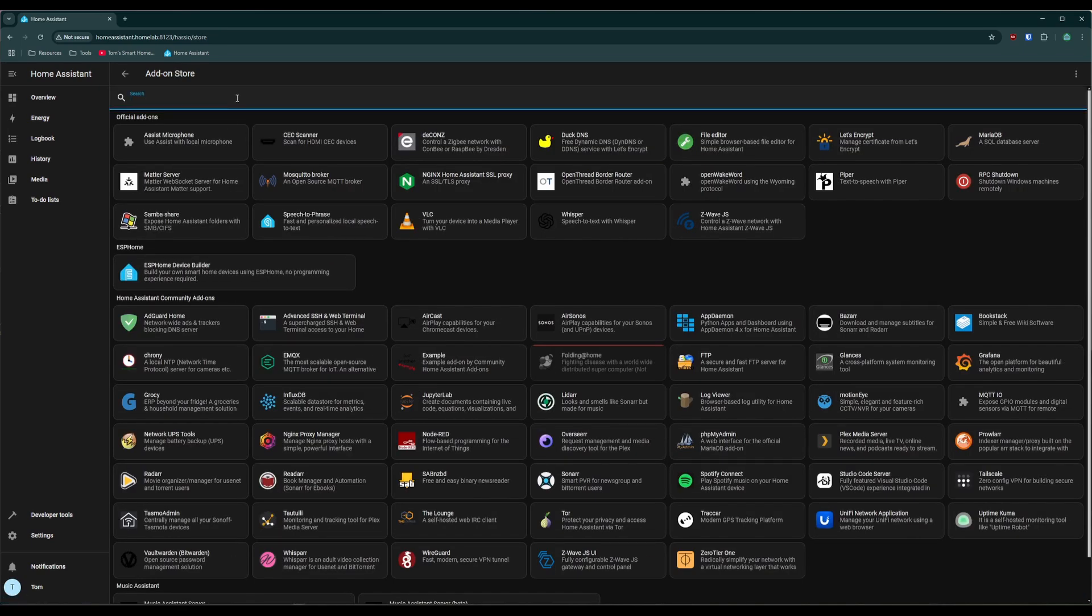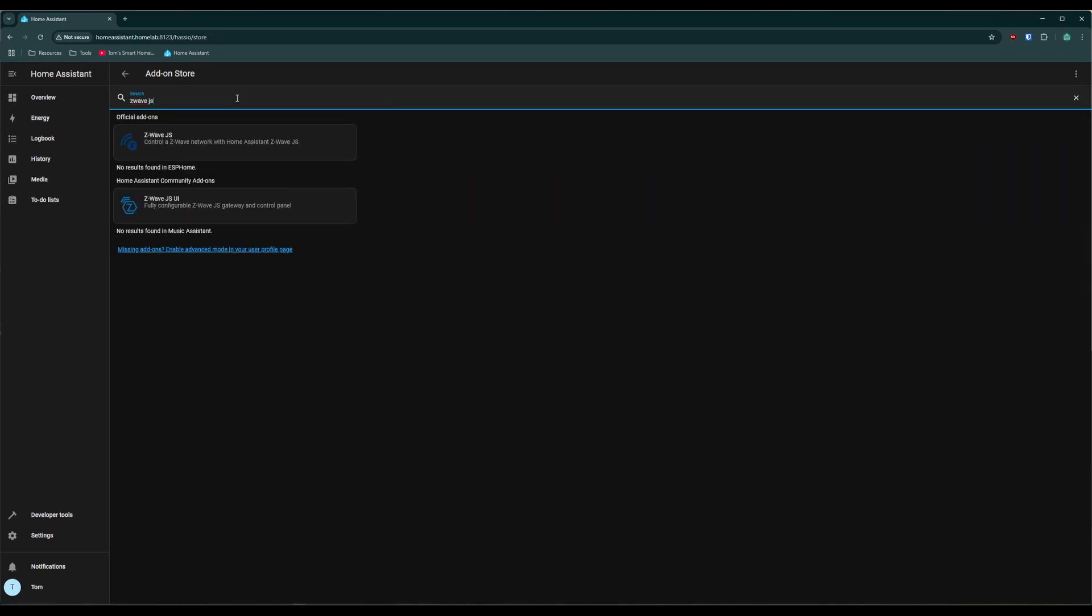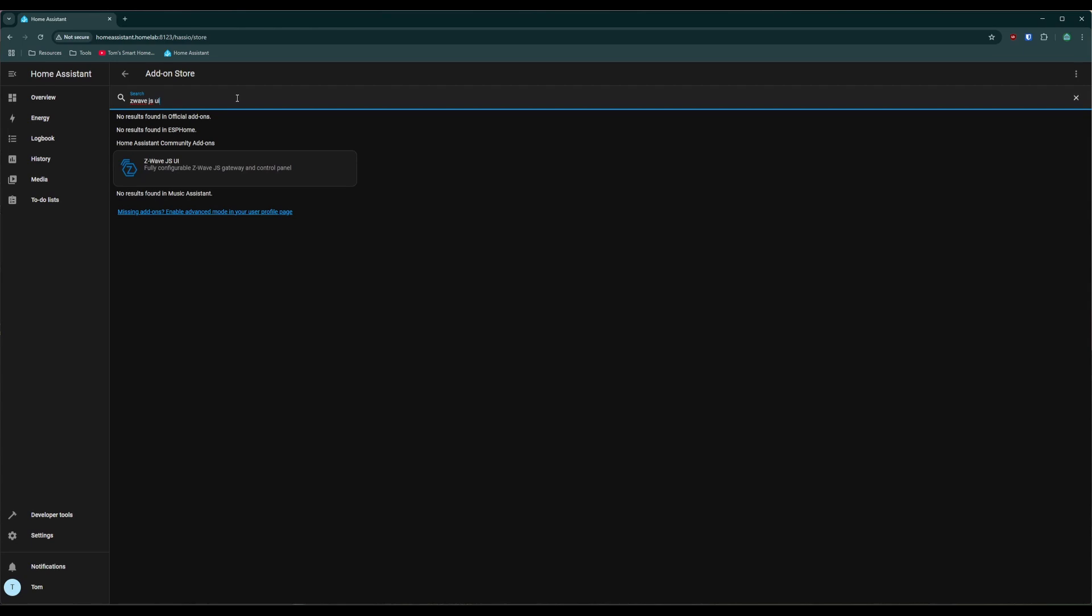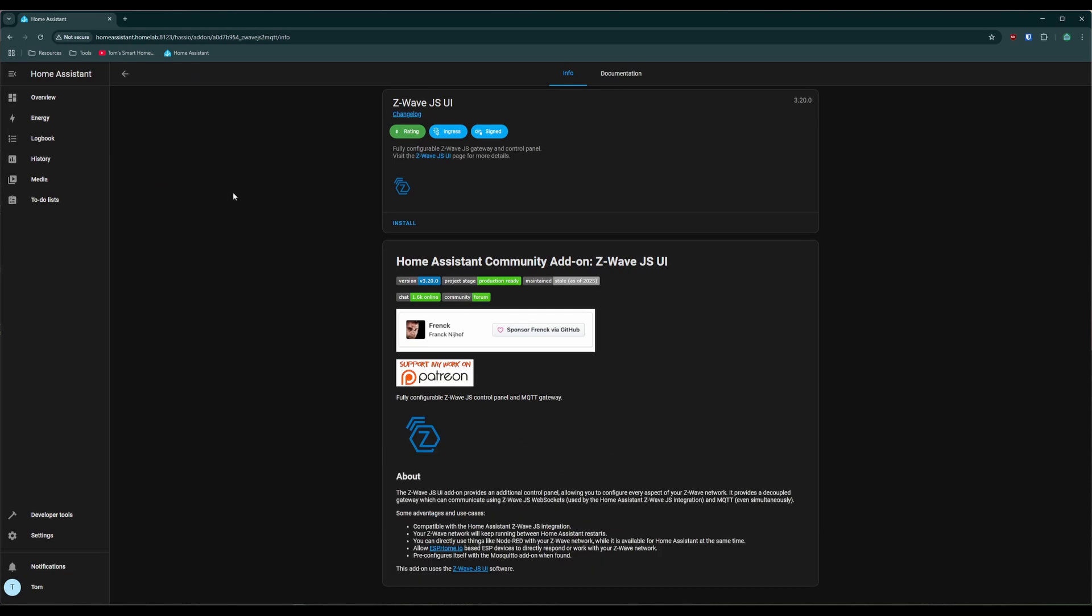There's a whole bunch here, but what we want to type is zwave.js UI. Zwave.js UI. Click this community add-on here. Shout out to Frank for making this one. And if you want to support more of his work, you can do it over there on Patreon. But what we want to do is we want to go up here to install.